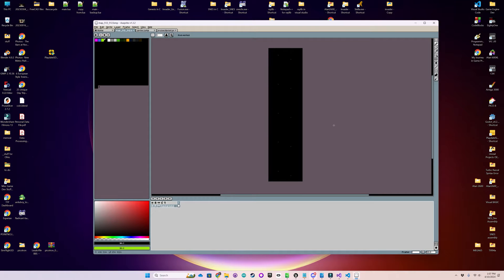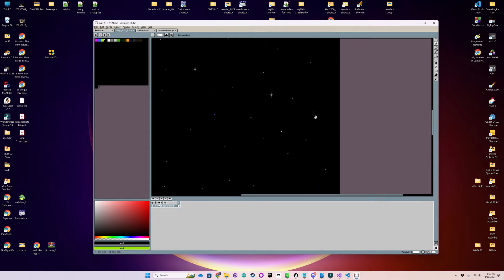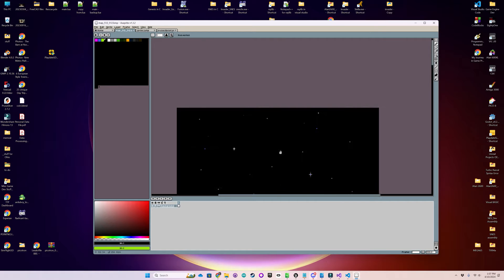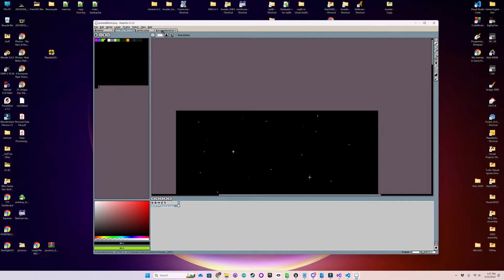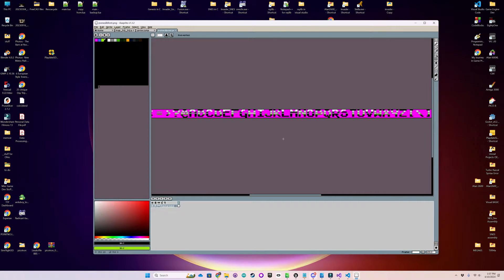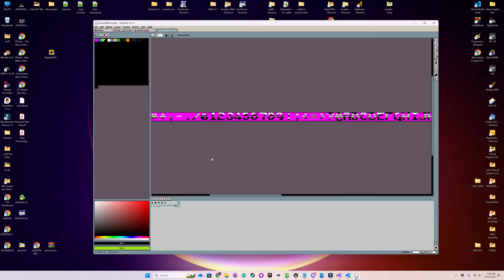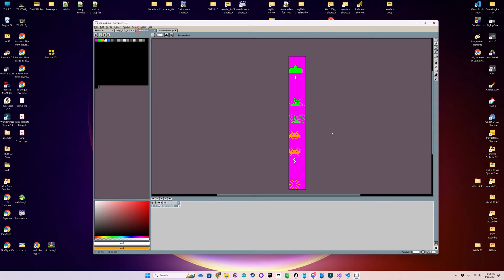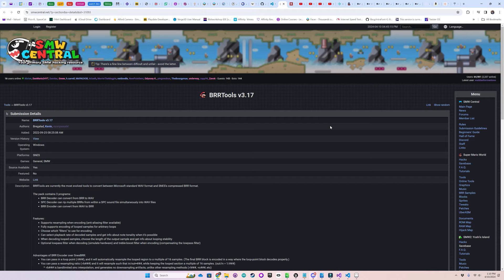Here are my background graphics, the font I used, and my sprites. I used BRR tools found here to convert the wave samples to something compatible that the library could play.